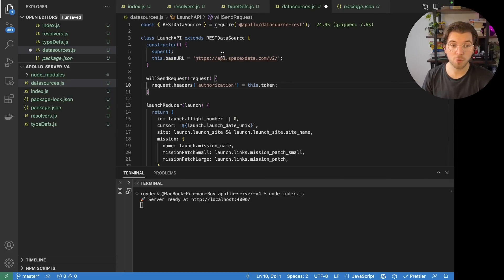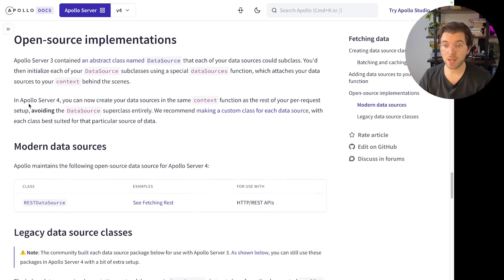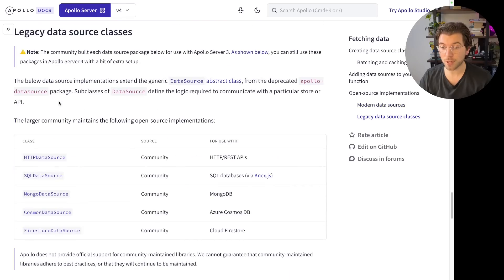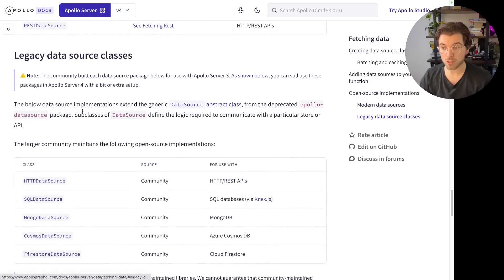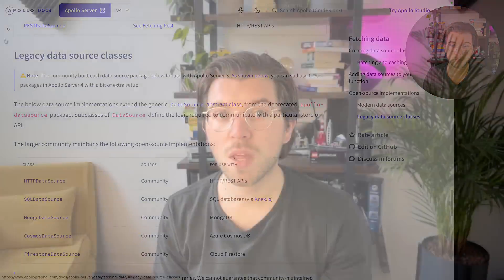But here comes the tricky part. Similar to how they handled web framework integrations, Apollo also made changes to the supported data sources. In Apollo Server 4, they decided to deprecate all data sources that aren't the REST data source. So if you're building with SQL using Knex.js or an ORM, if you're using MongoDB, Cosmos from Azure, or Cloud Firestore to connect your GraphQL API, you're basically screwed — you need to move away from Apollo or wait for a community-supported integration.